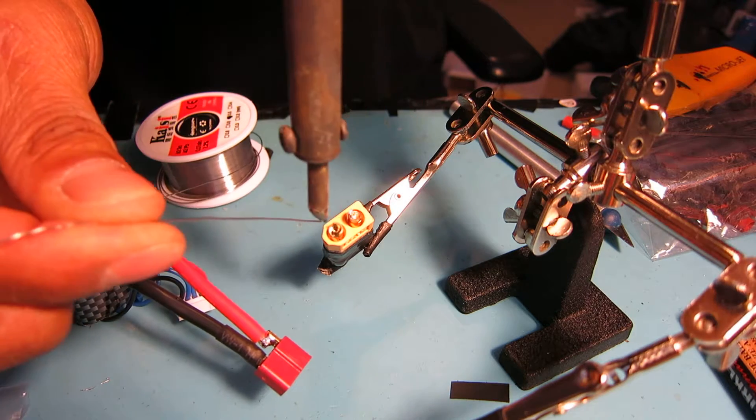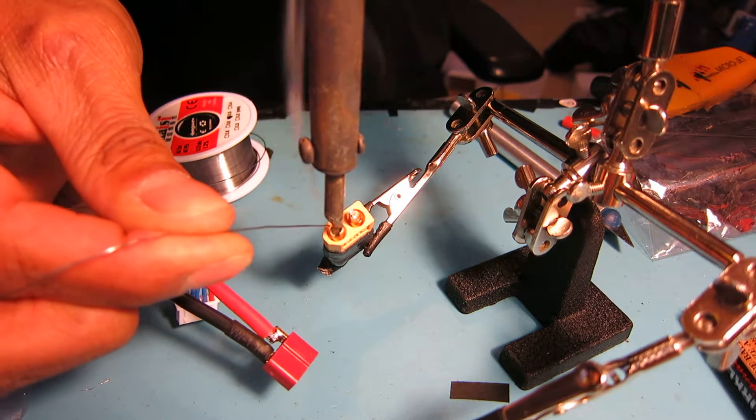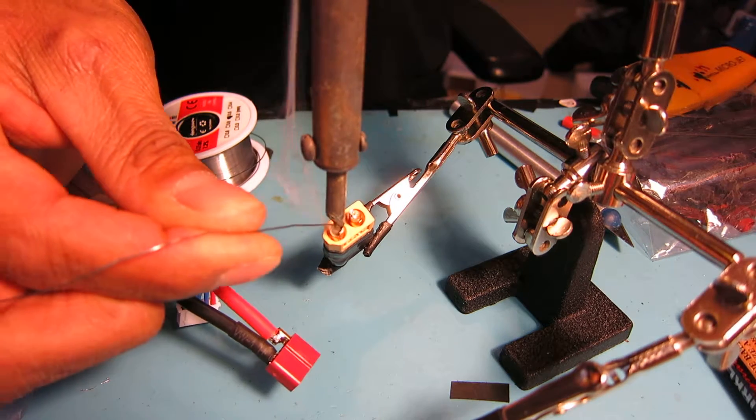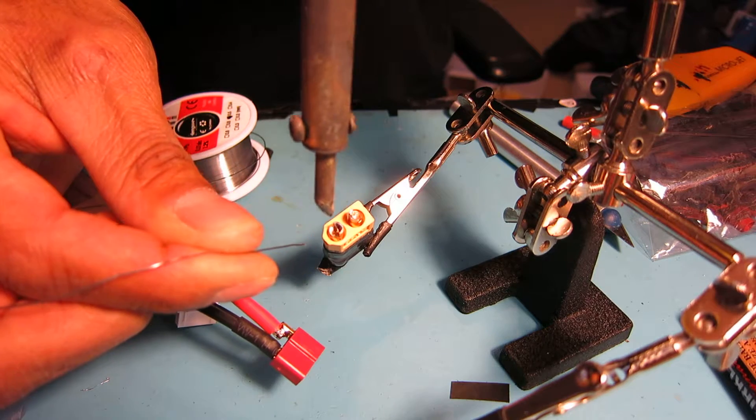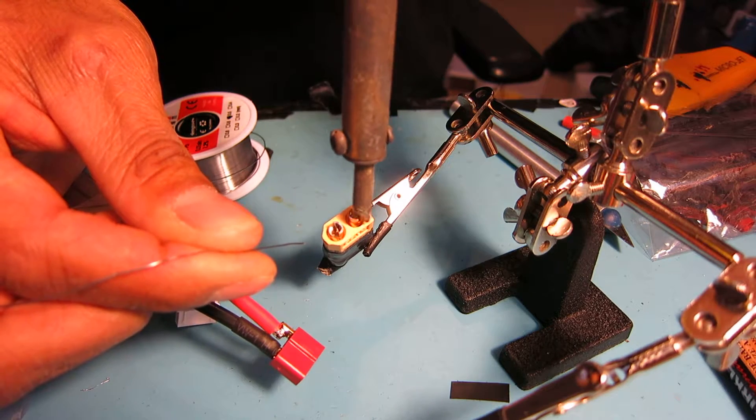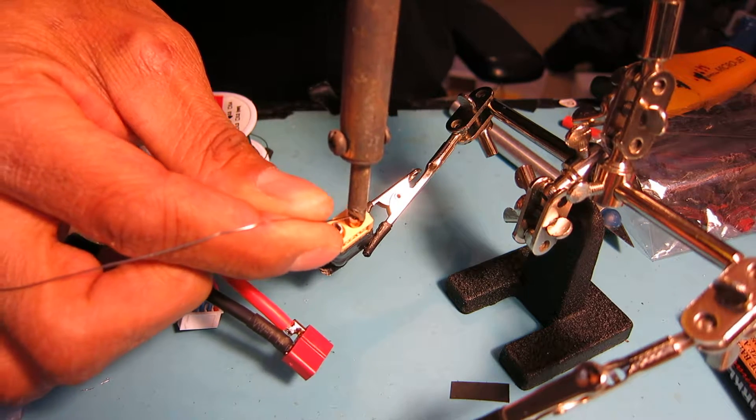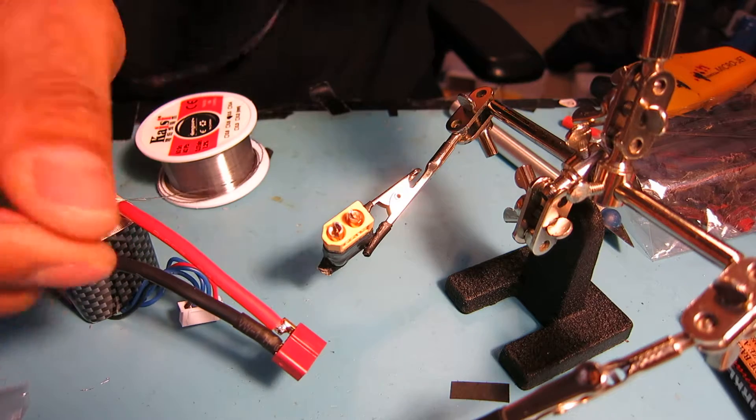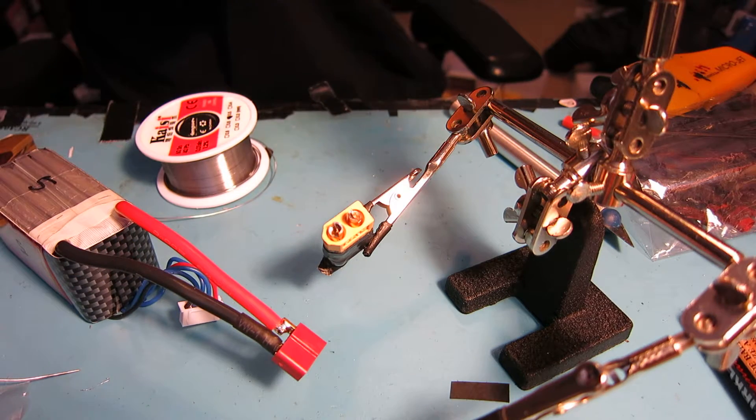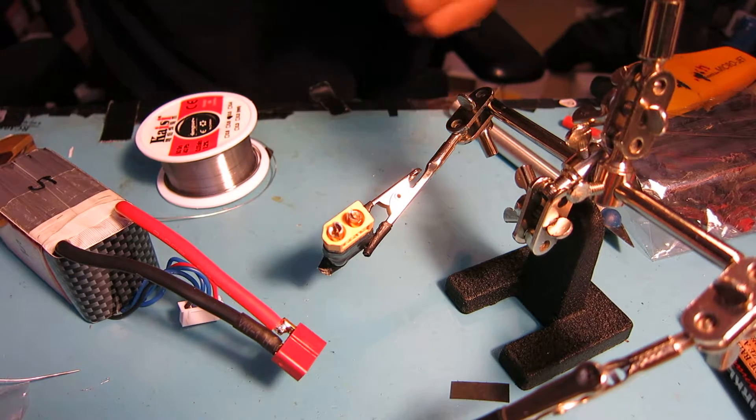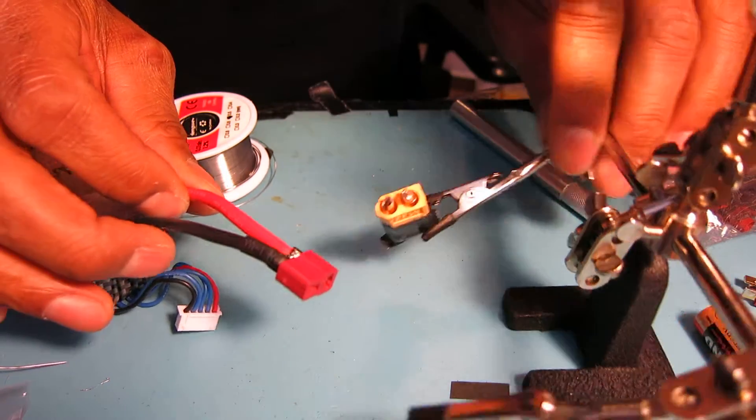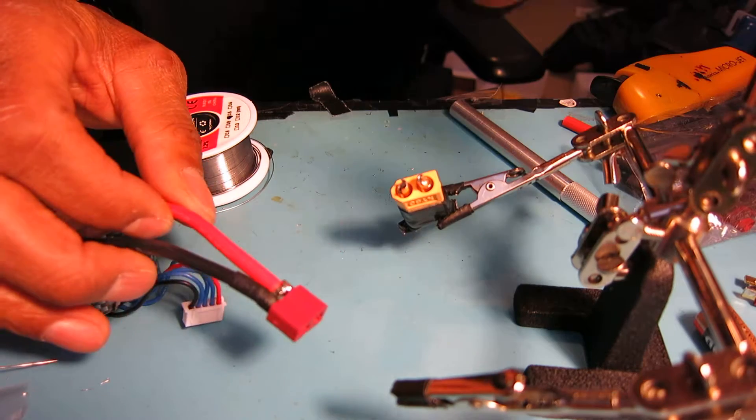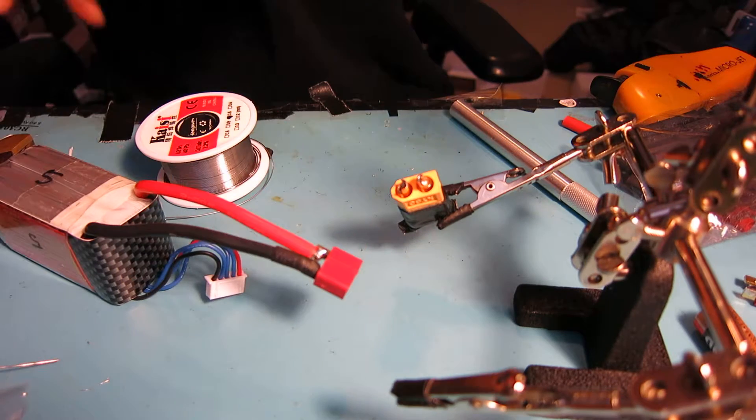It doesn't take much, you just want to get a little bit on there so when you start soldering the plug on it will join very easily. I'm just going to desolder one side of it.